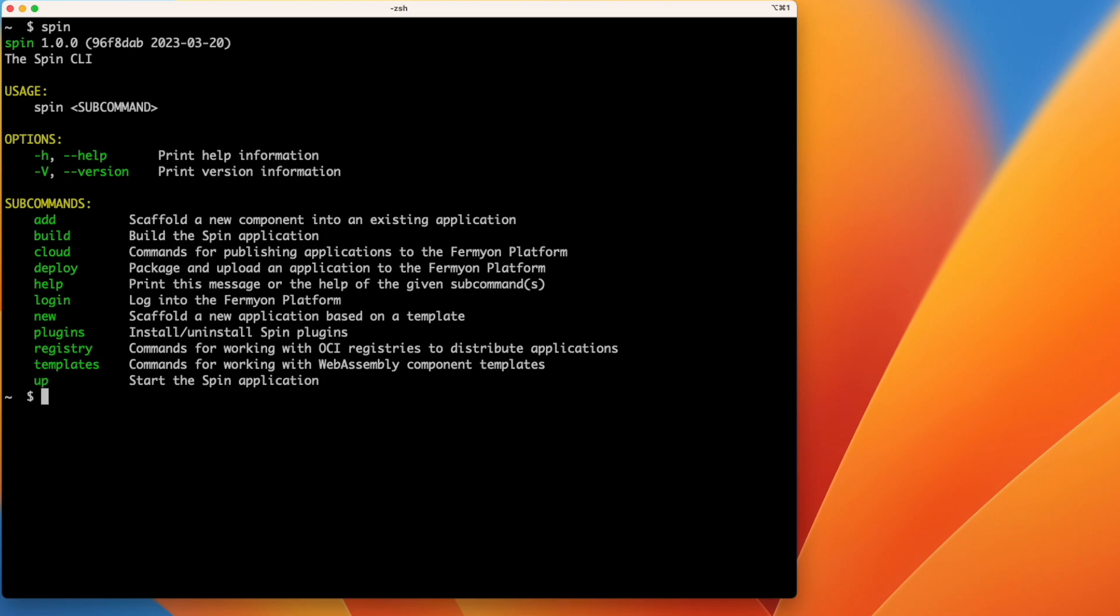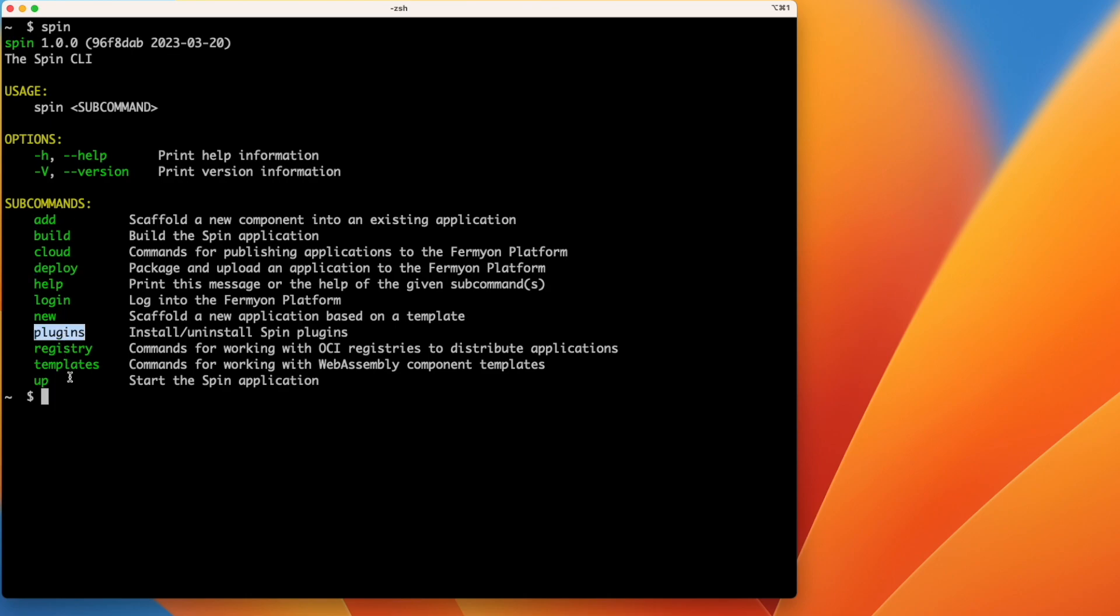Today we'll be using the Spin New, Build, and Up commands to develop our application, but there are also a few other commands here that will allow you to do things like package your application and push it to a registry, deploy your application to Fermyon Cloud, install and manage plugins and templates, and more. For more information on those commands, please check out our docs website.